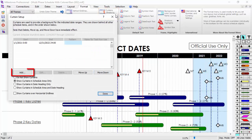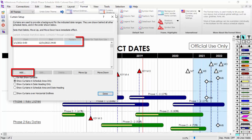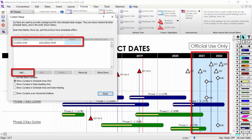You can click Add to insert another curtain. You can see this schedule is shading the years 2021 and 2022 with a light blue color, as shown on the schedule.